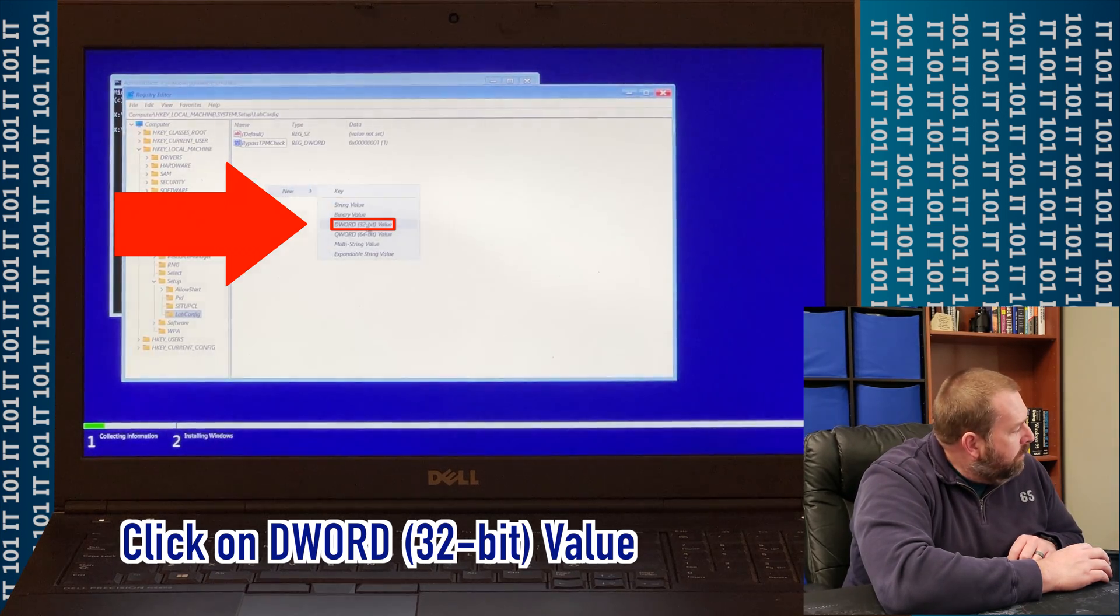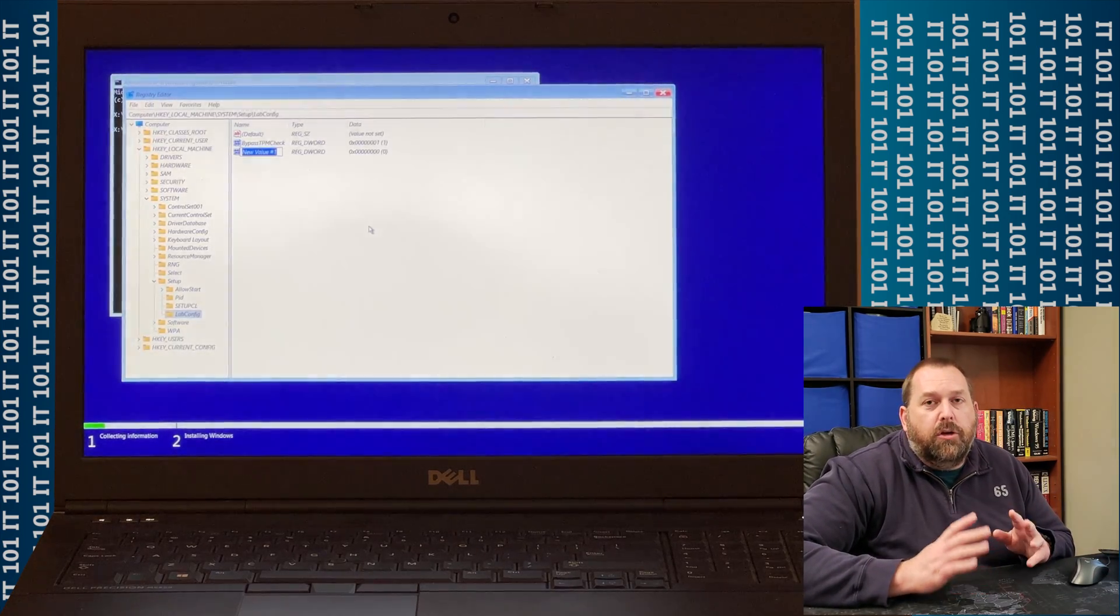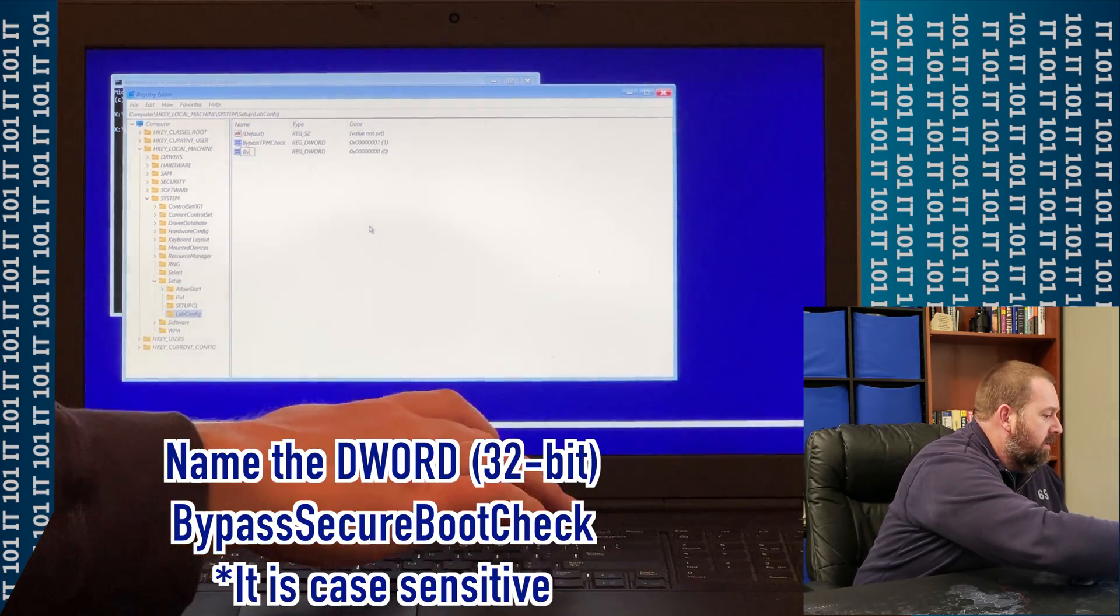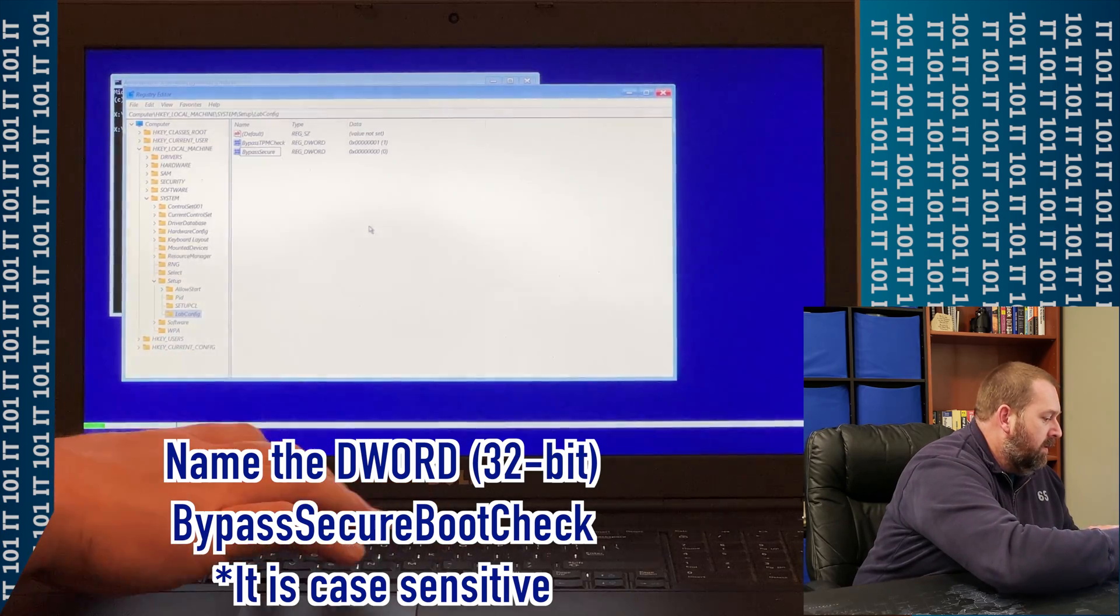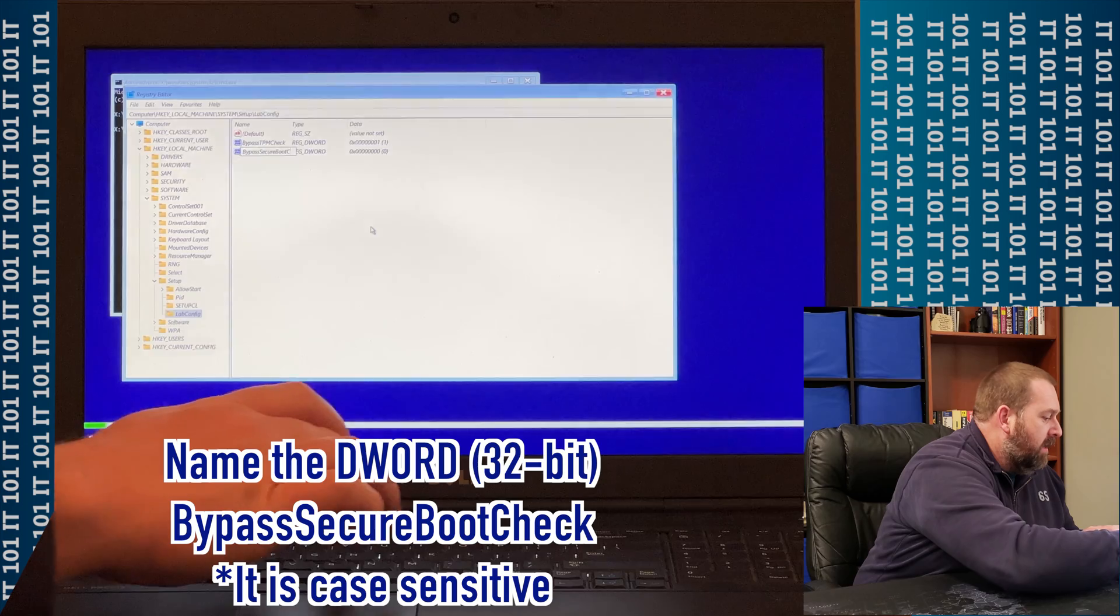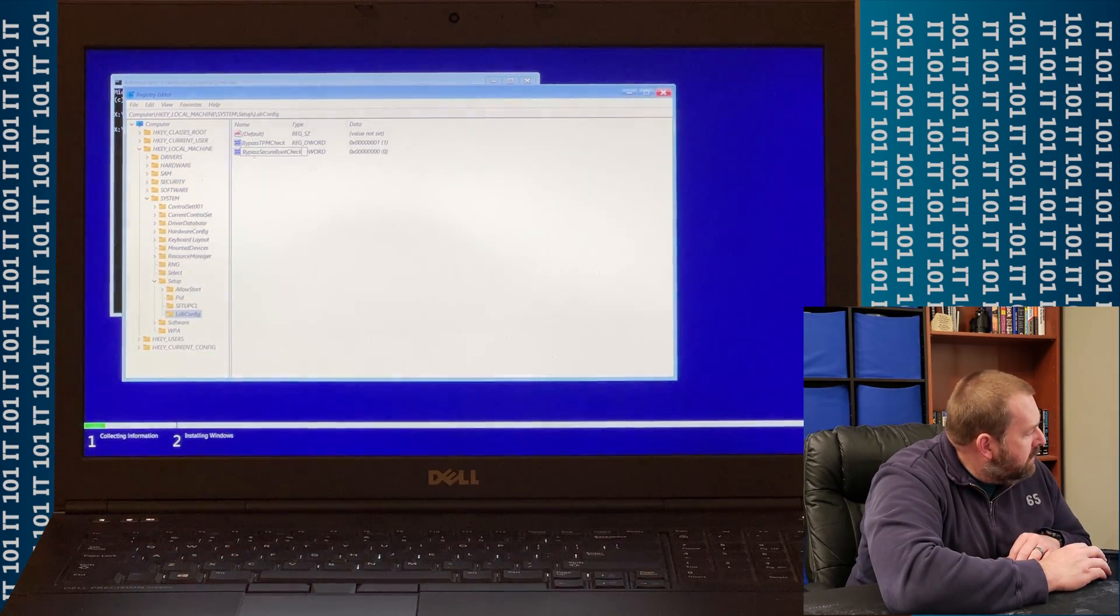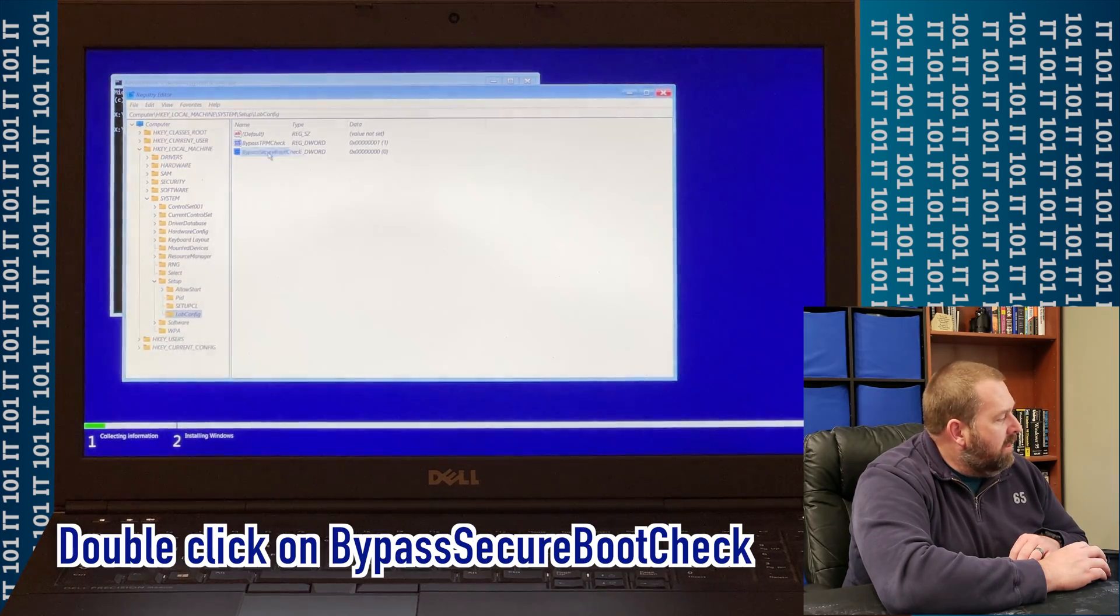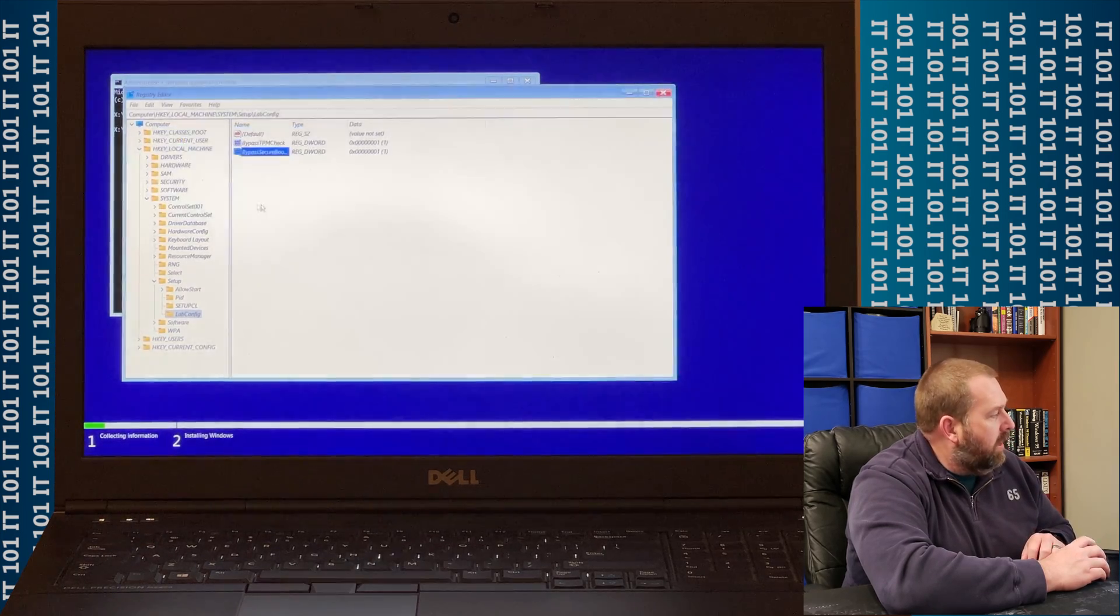and we're going to click on it, and then we're going to make the Bypass Secure Boot Check. So Bypass Secure Boot Check. Okay? So Bypass Secure Boot Check, click off of it, and then you're going to double-click on it, put a 1, and click OK.